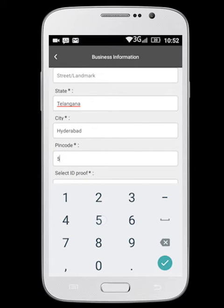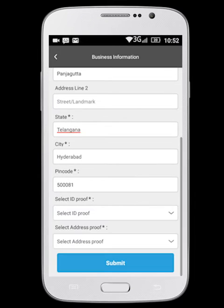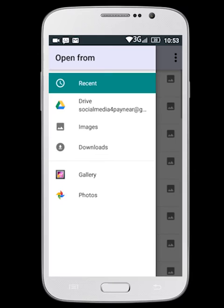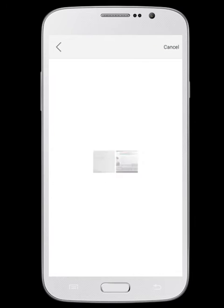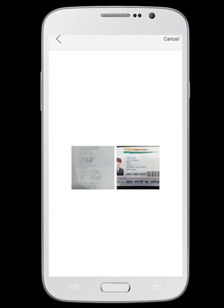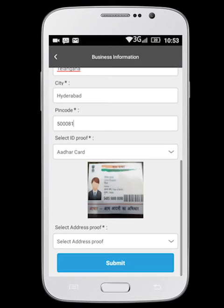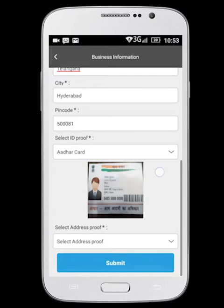Take a picture of your ID and address proof documents using your smartphone, or upload it from the photo gallery if you have already saved it.